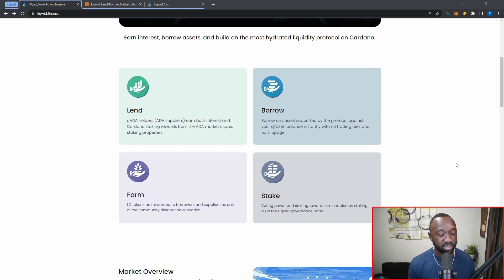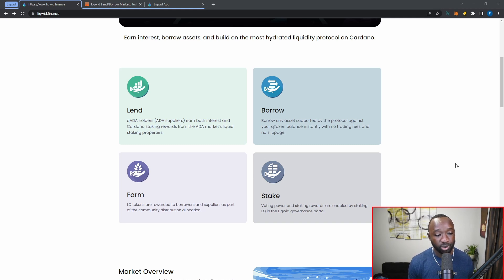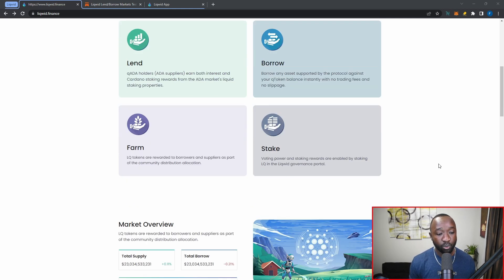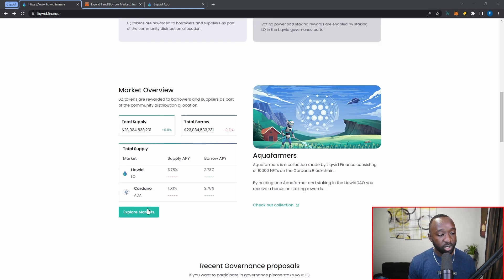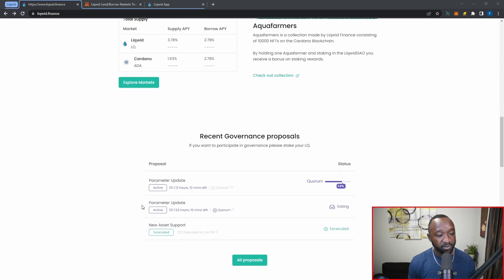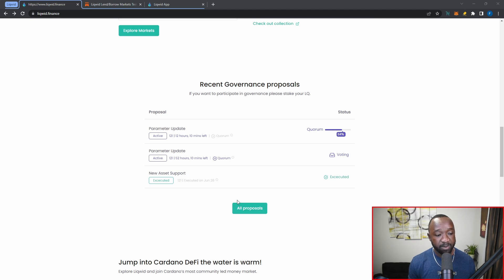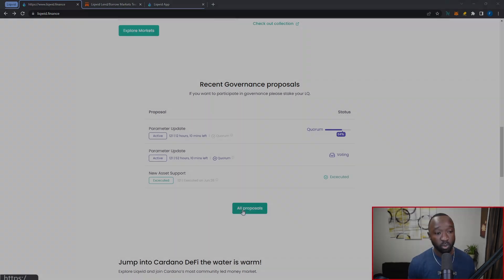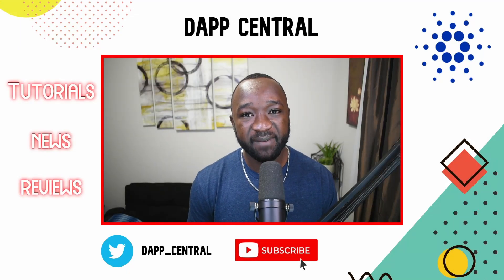The third key feature, which we won't cover today, is the farming feature. LQ tokens are rewarded to borrowers and suppliers as part of the community distribution allocation. Lastly, they have a staking mechanism where voting power and staking rewards are enabled by staking LQ in the Liqwid governance portal. If you scroll down on their website you can explore different markets and access all their proposals using the 'All Proposals' button, which takes you to their proposals portal.